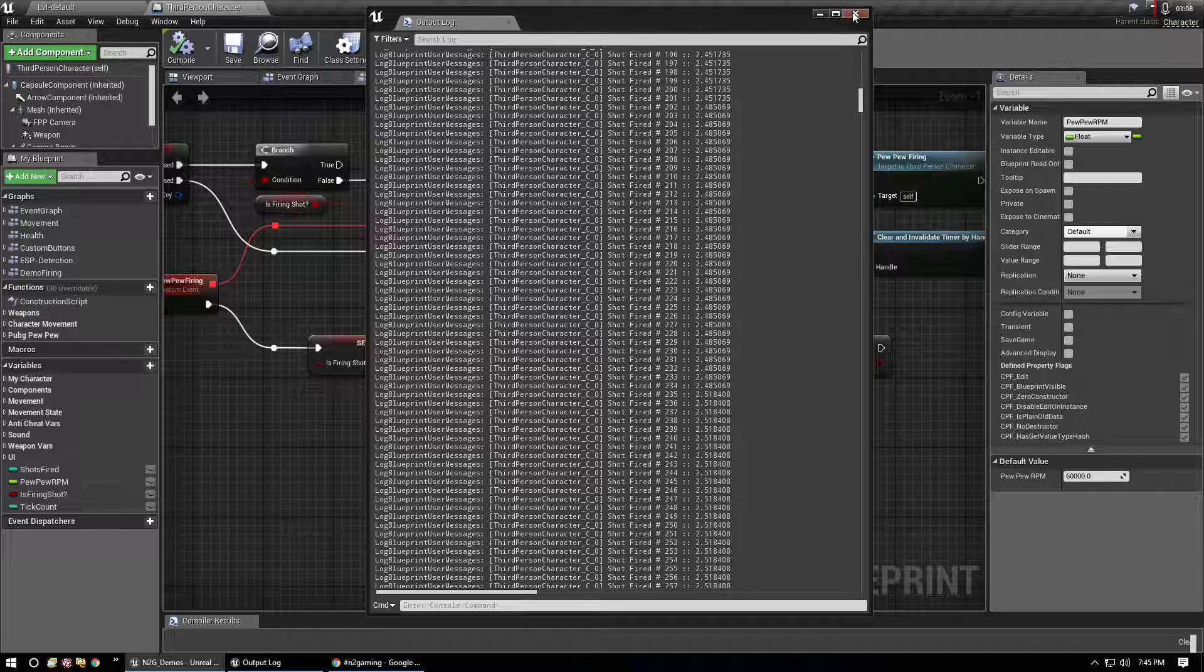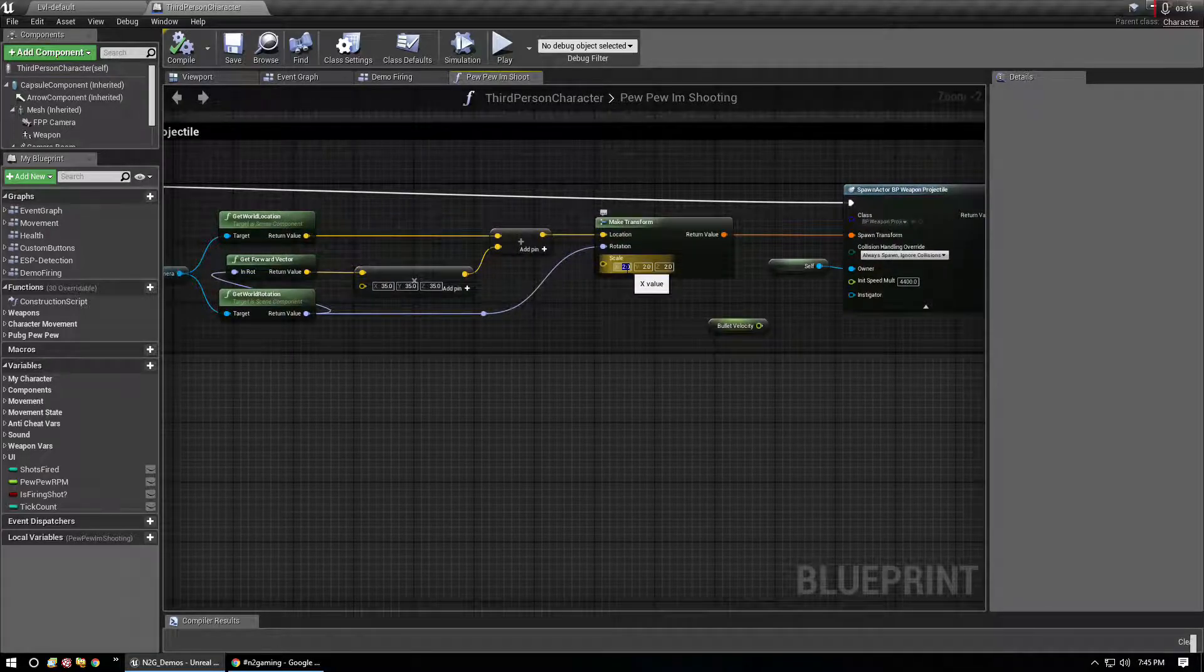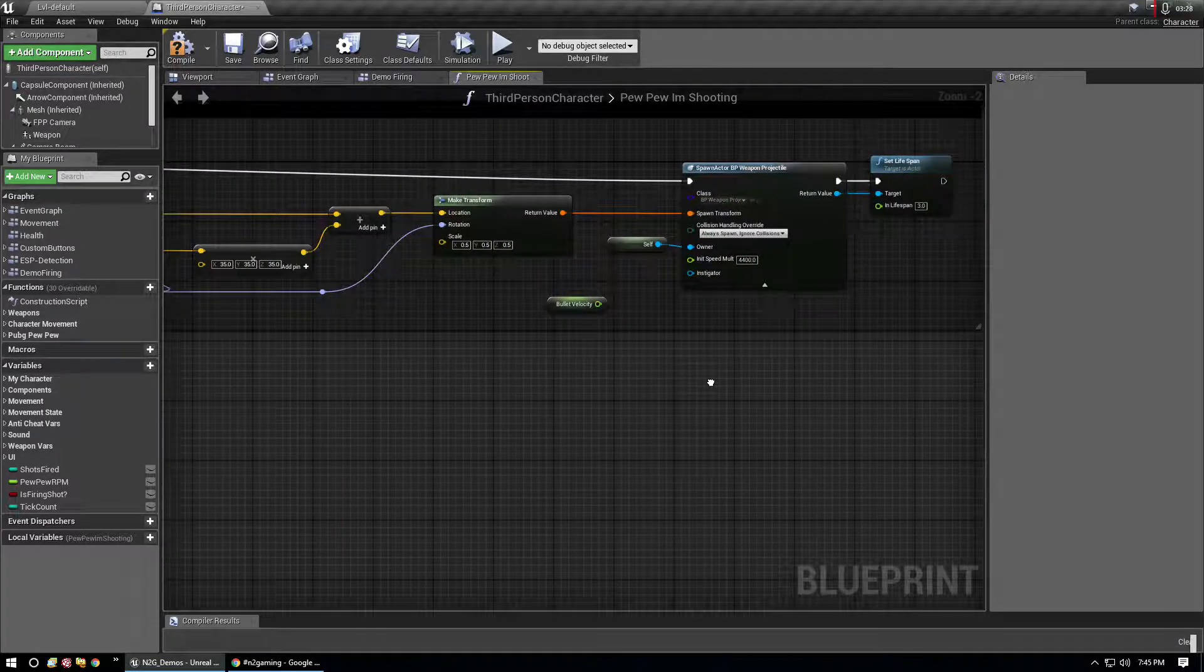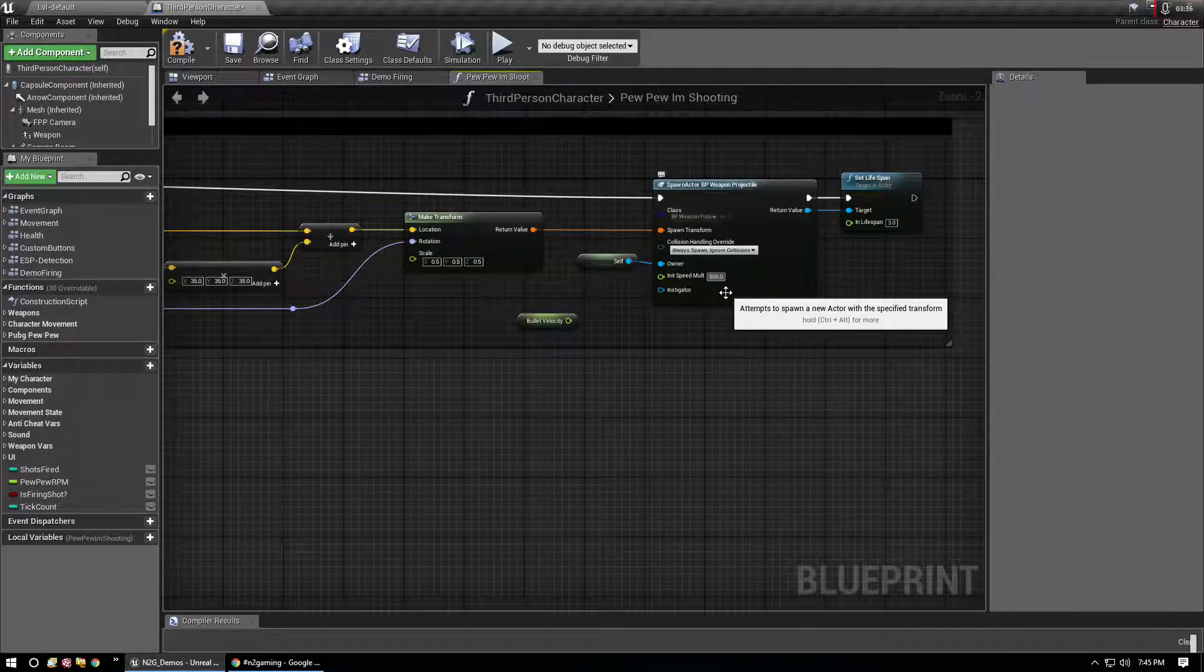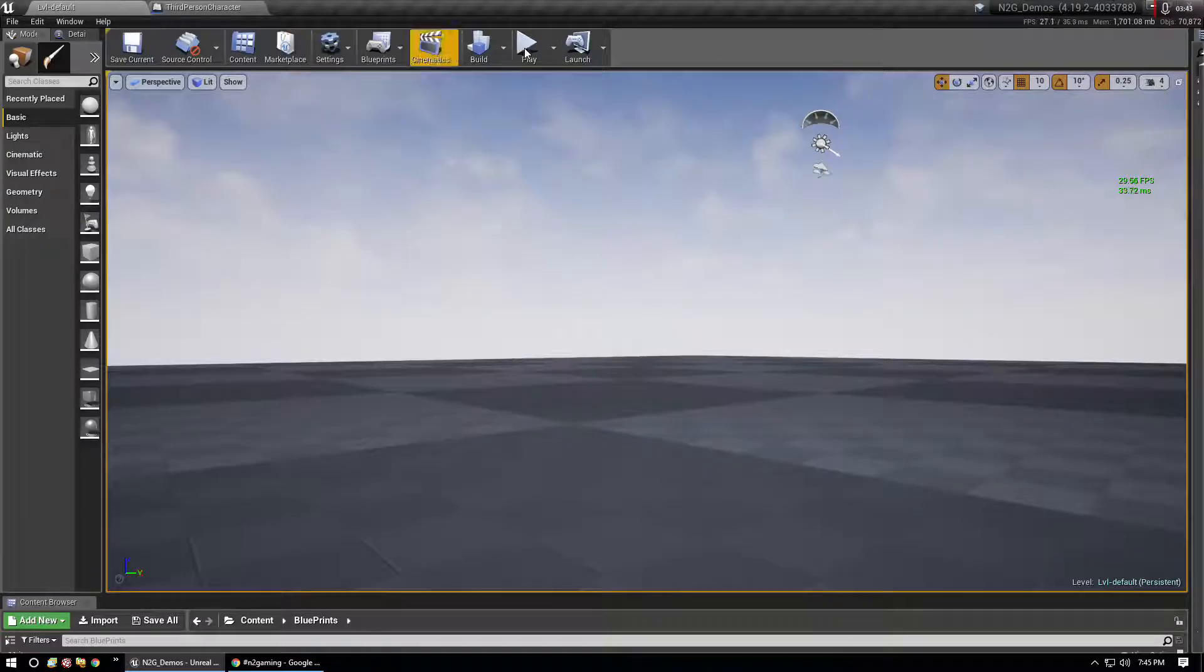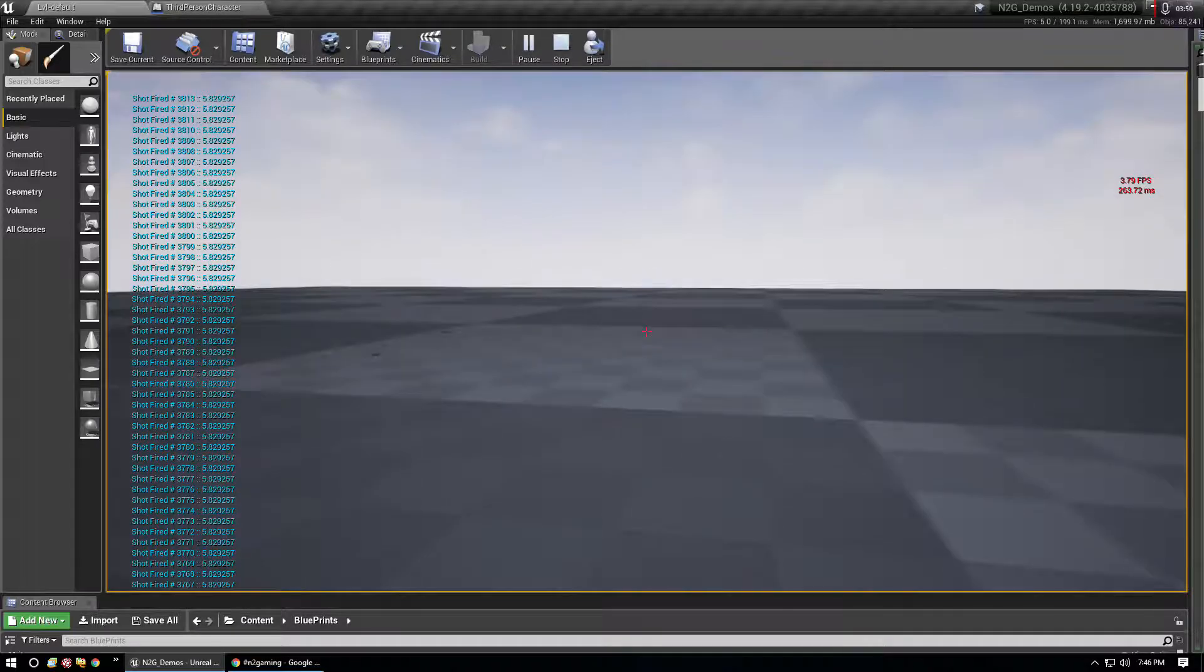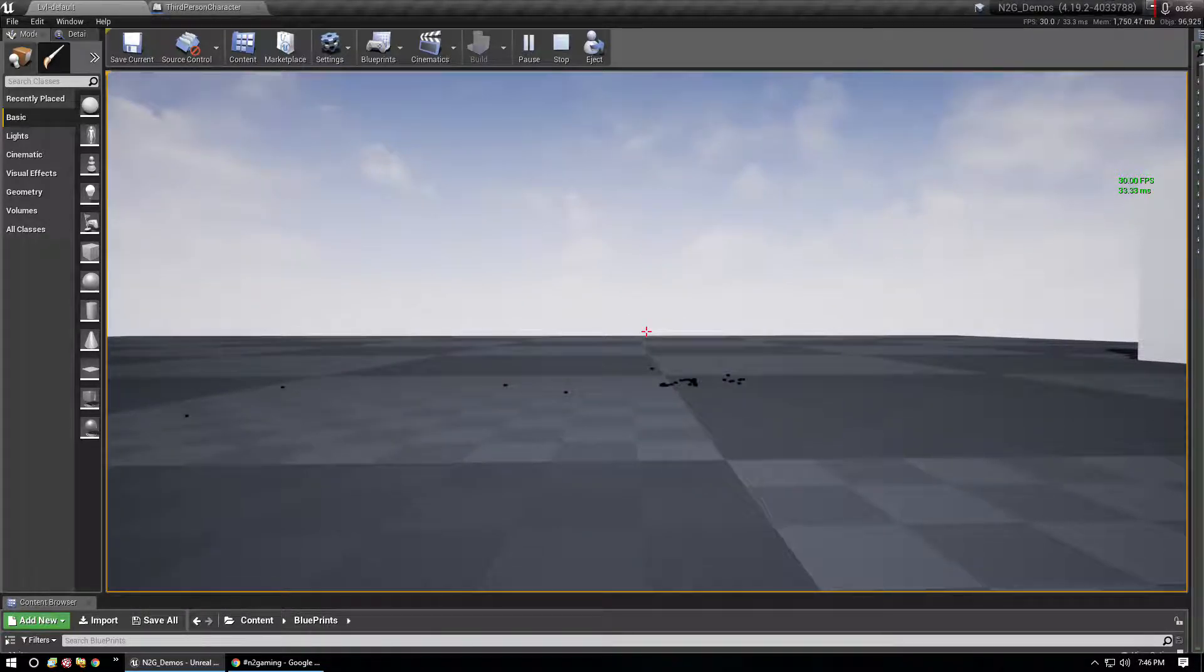So I'm going to just clear the log here real quick. So I'm going to take the scale of my projectile back down. Actually, let me take it down pretty low. And I'm going to increase the speed here to that of a M4-16.